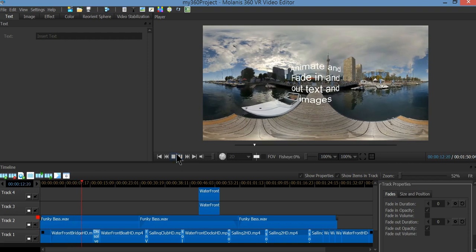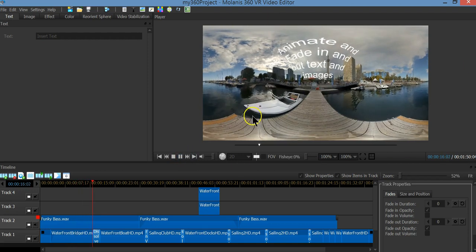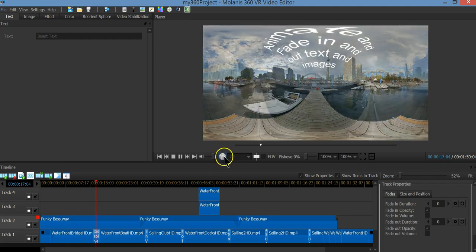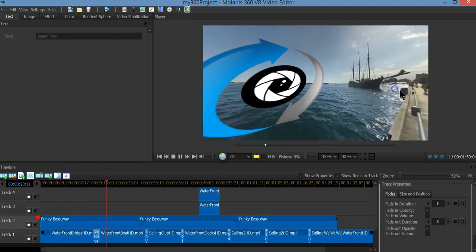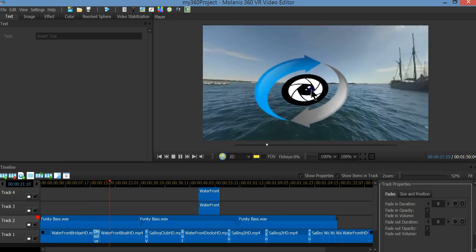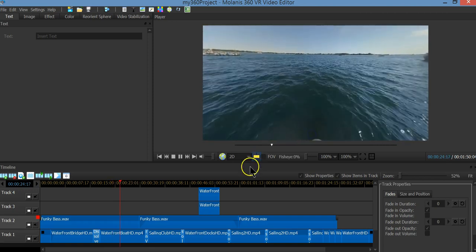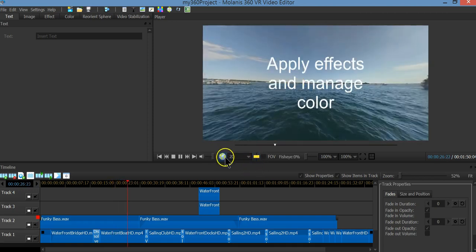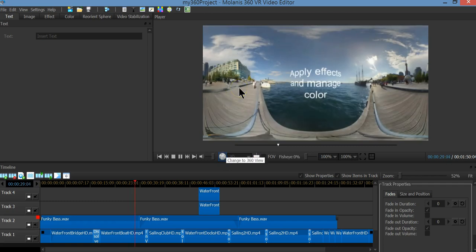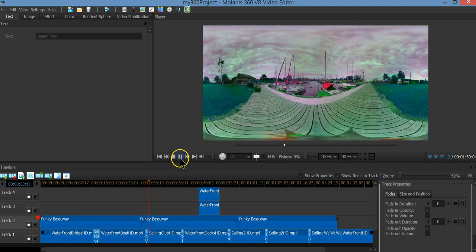Let's review the interface. On the upper right we have a 360 video player. This player allows you to see your video while editing. At any time you can change between 360 and equirectangular mode.